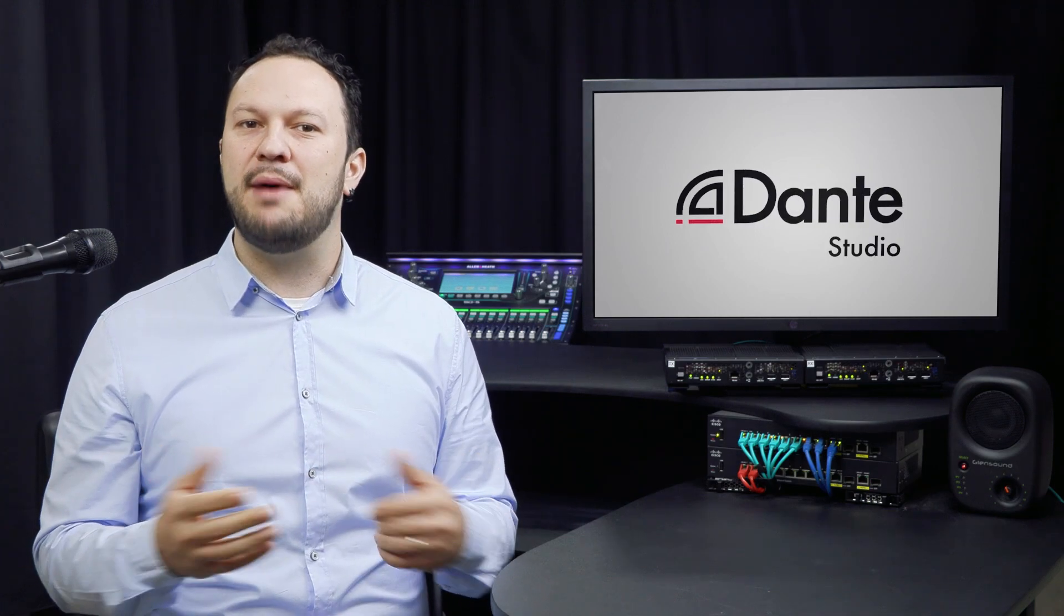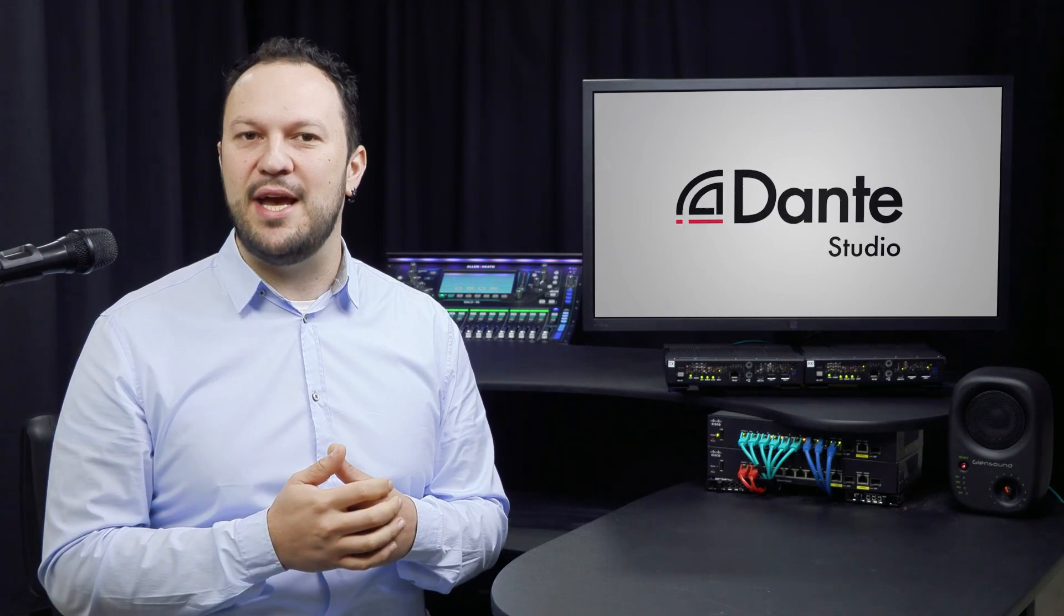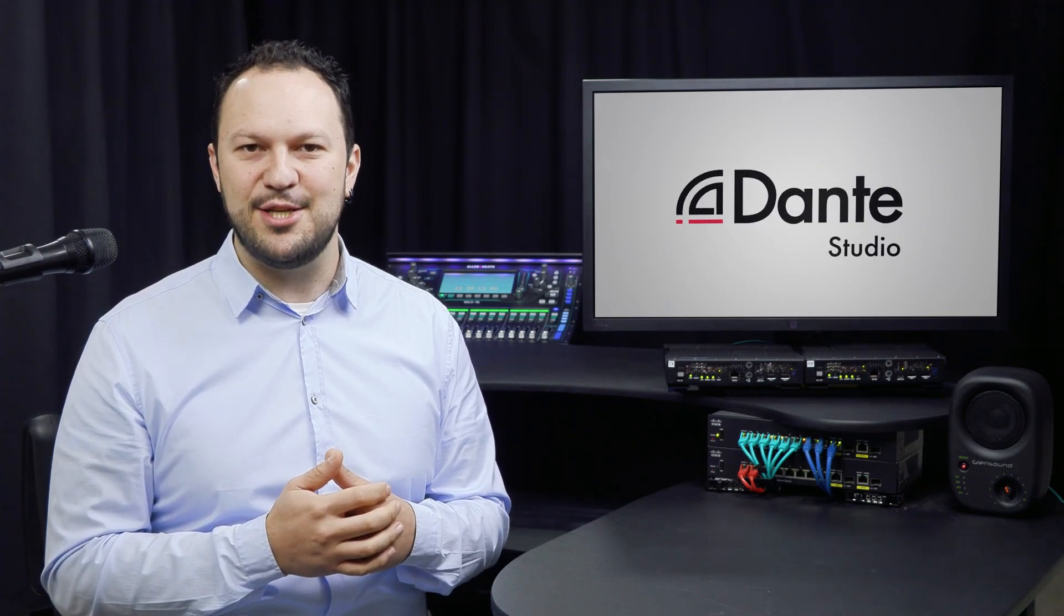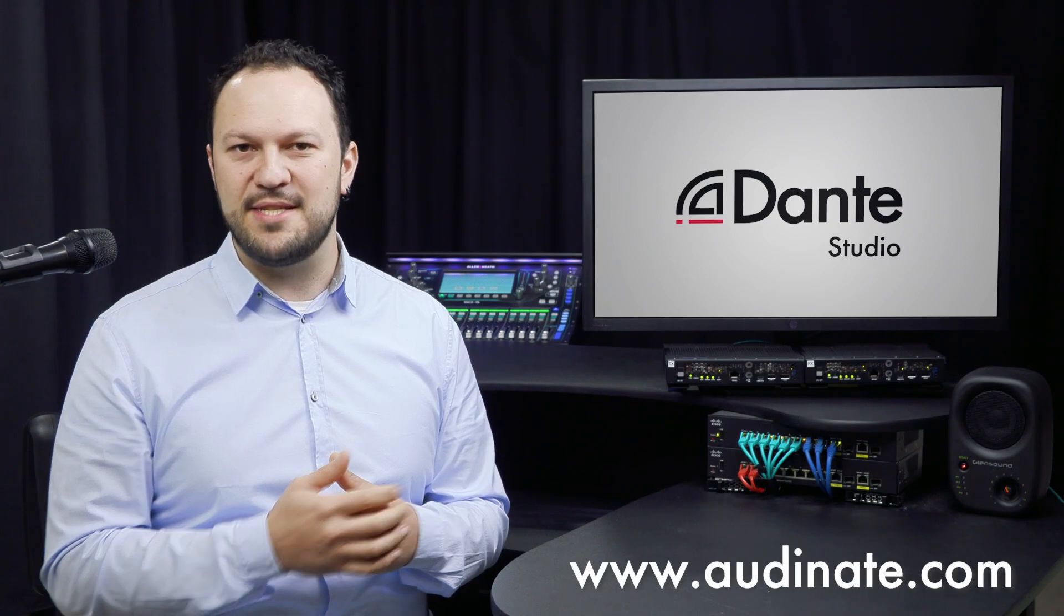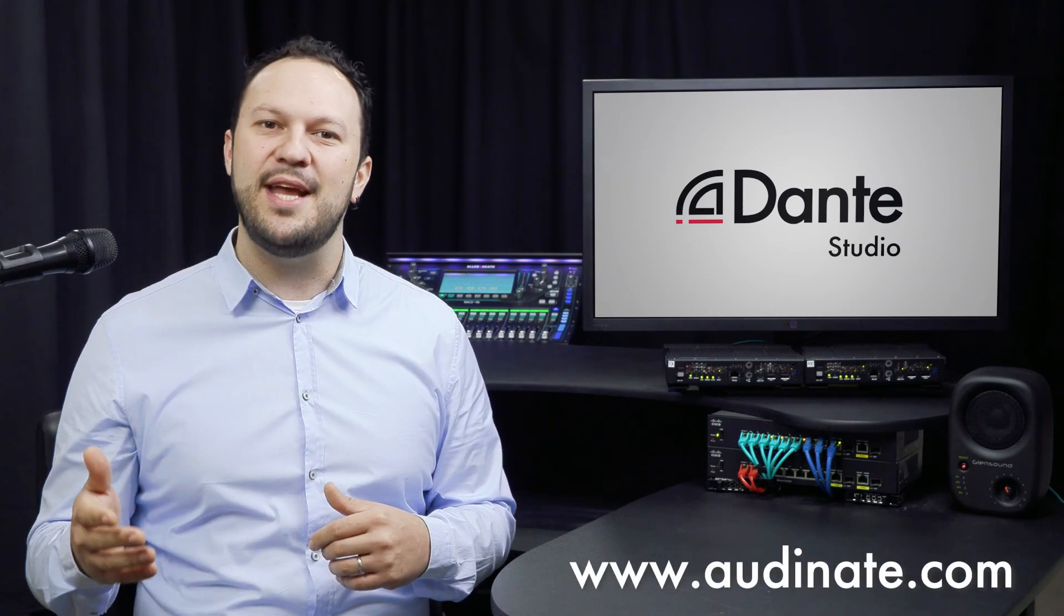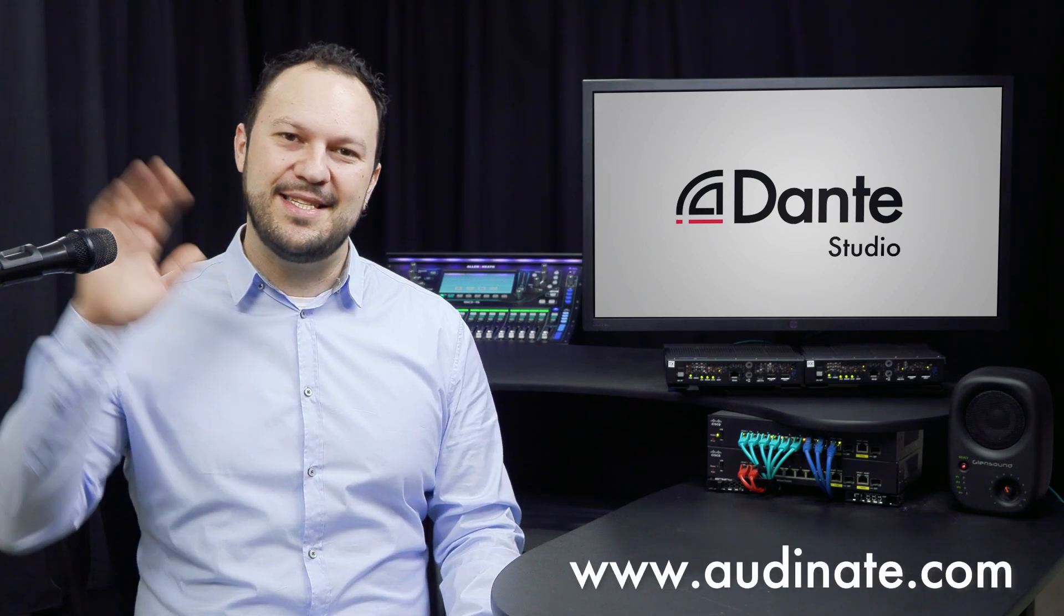For more information about Dante Studio and other Dante solutions, please visit our website, audinate.com. See ya!